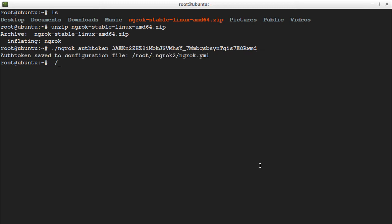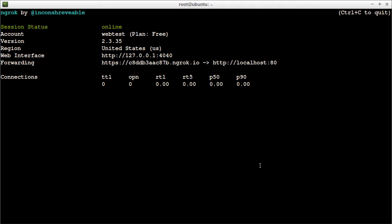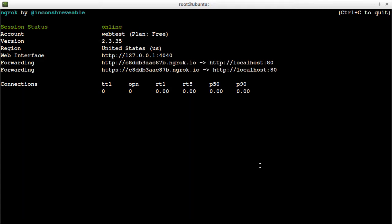Launch ngrok using ./ngrok http and the port 80, and press enter. Here you will see the forwarding links that will point to your local web server.